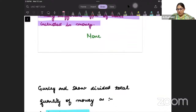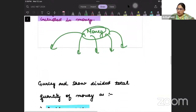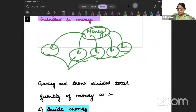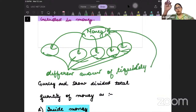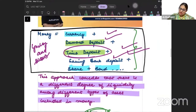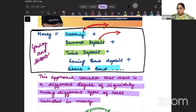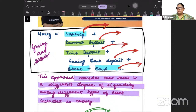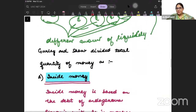They said that in our definition of money we have included different things, but each of these different things will have a different amount of liquidity. Currency will have different liquidity, demand deposits different liquidity, time deposits different liquidity, savings accounts different liquidity, and shares and bonds different liquidity. So each of the factors included will have a different amount of liquidity.